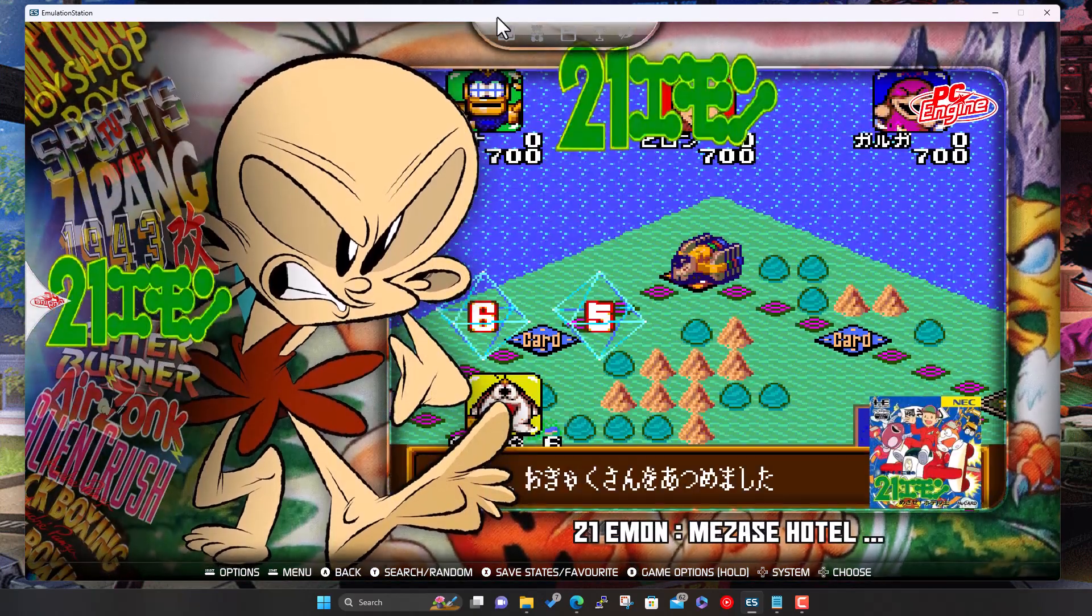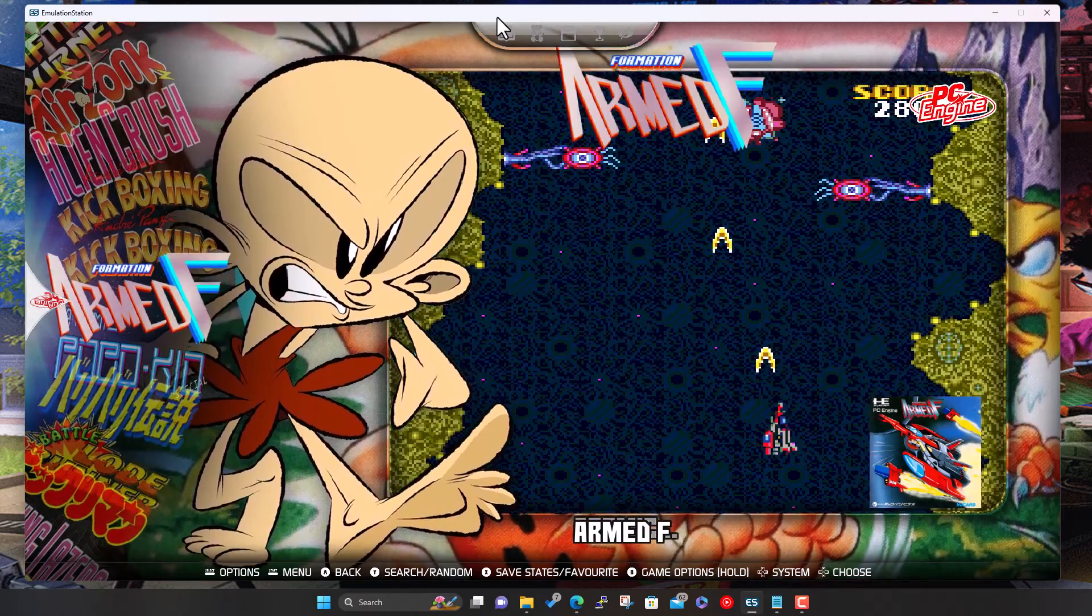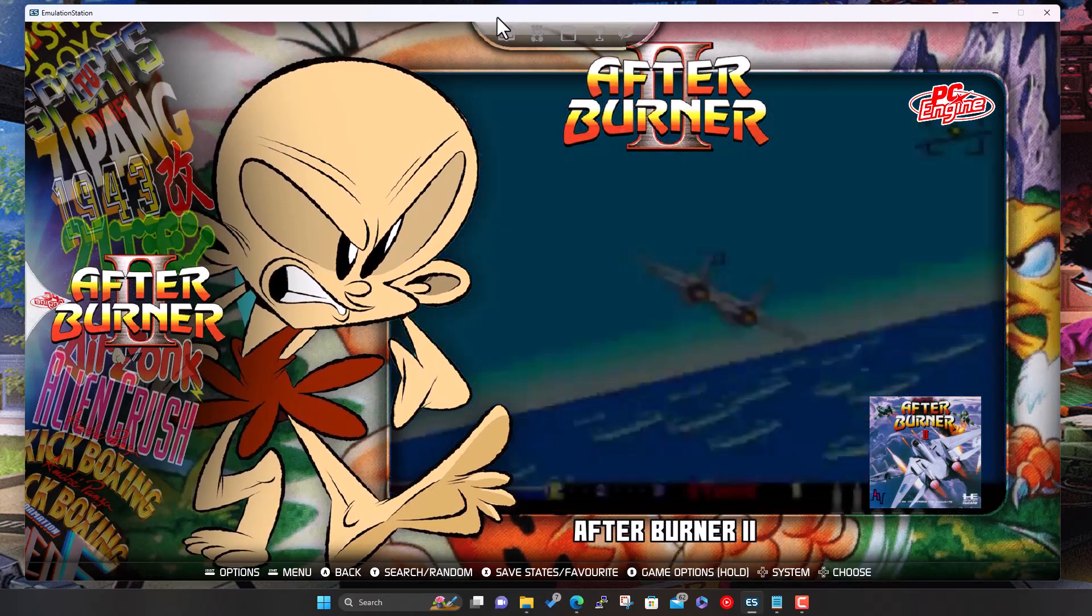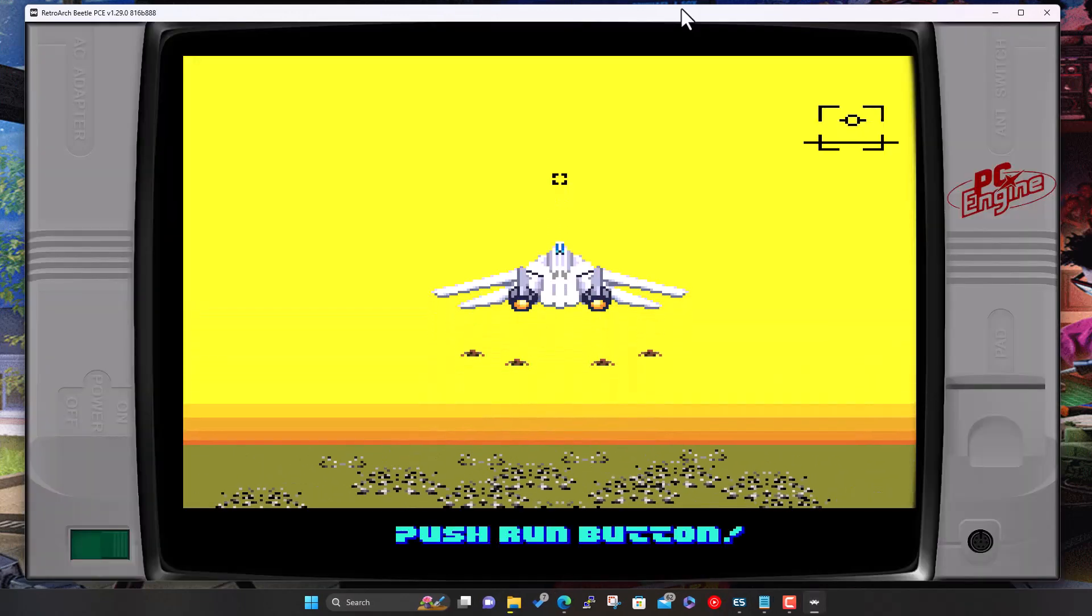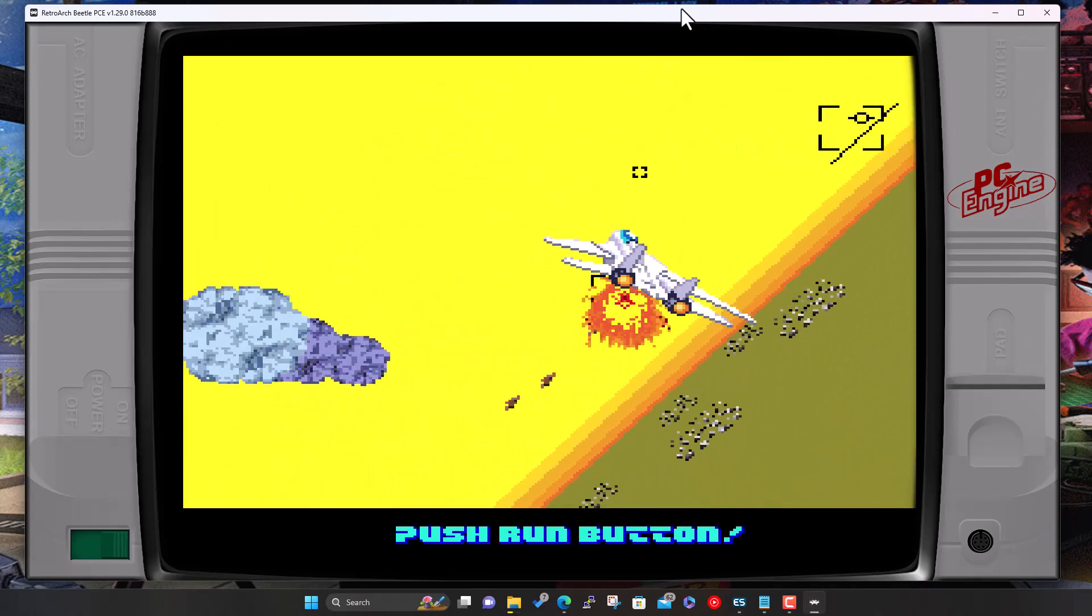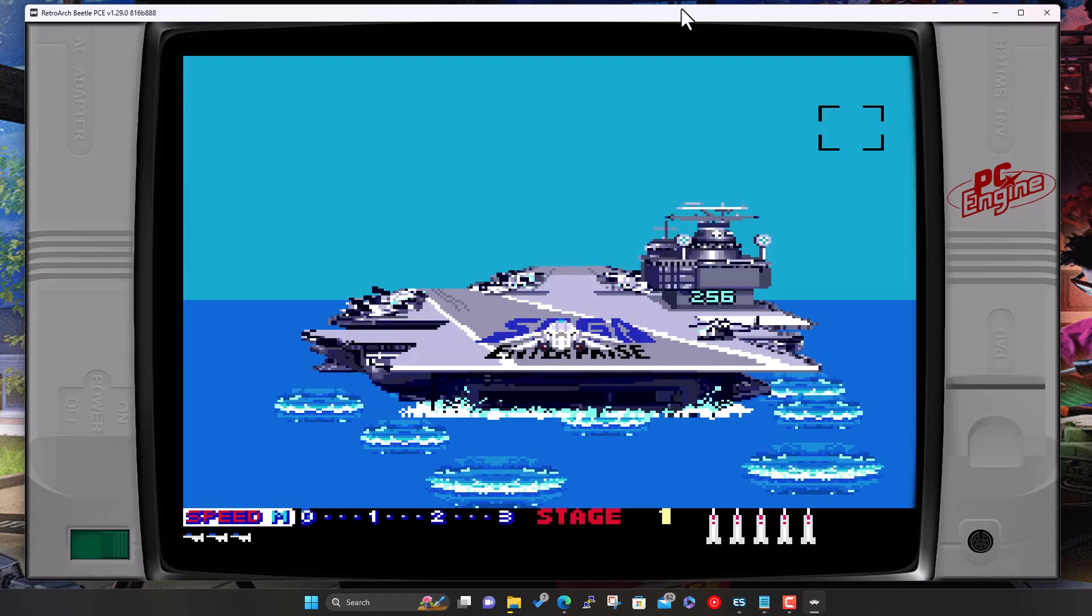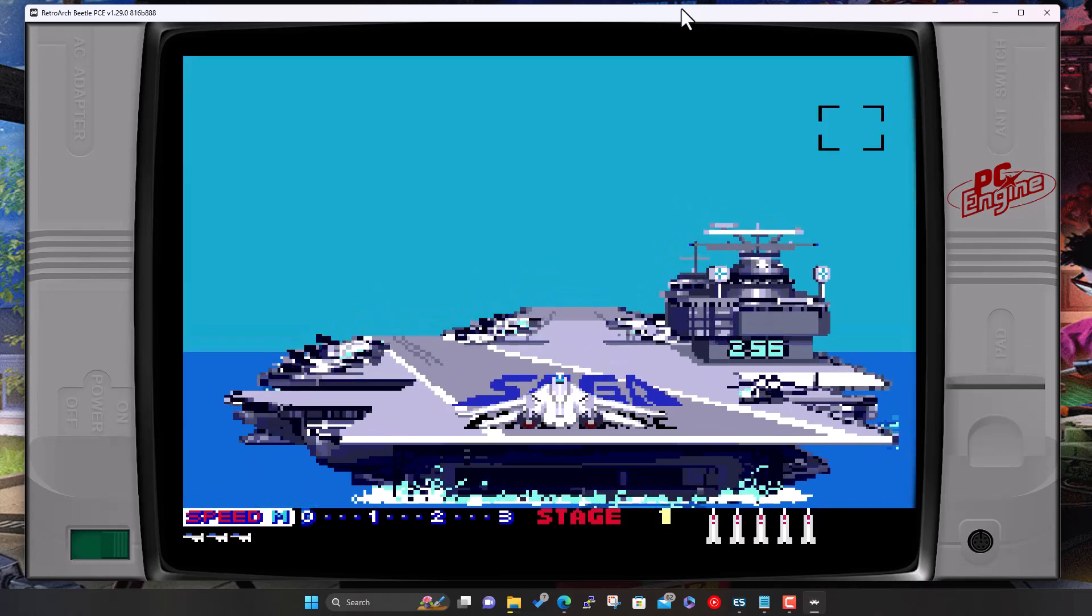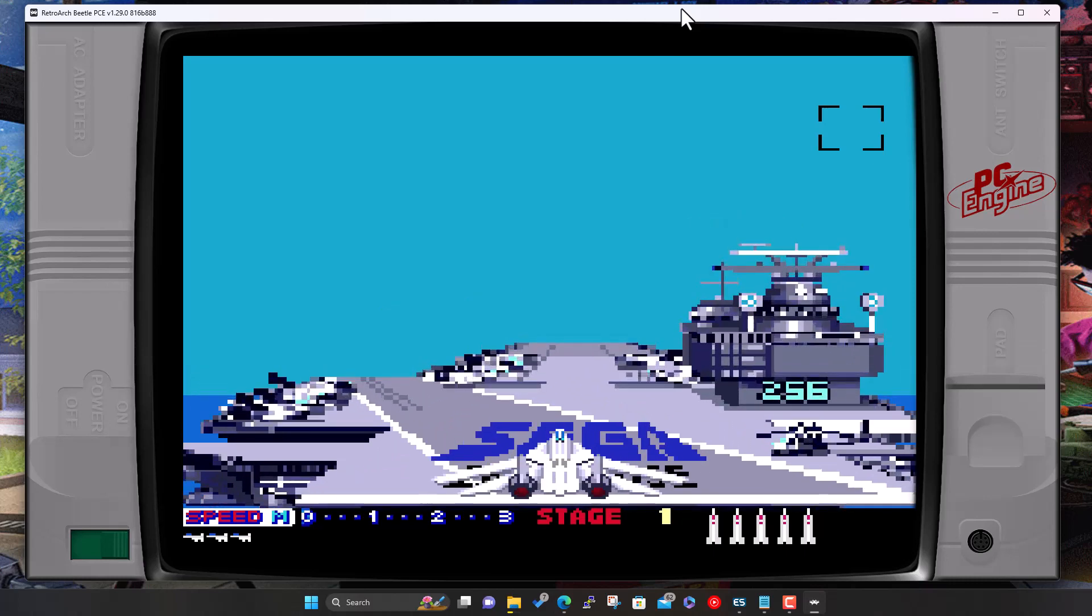The next one's, or the last one, was PC Engine. Let's just try and find it in the list. Yeah, a whole bunch of games or a bunch of artwork. Let's try a bit of Afterburner.